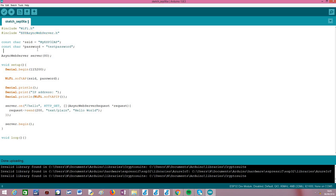Since our ESP32 is going to host a Wi-Fi network, we need to define both the network name — the SSID, which is short for Service Set Identifier, the technical name for a network name. I'm going to call it myESP32AP, but you can call it whatever you want. The name you put here will be the one shown to devices scanning nearby Wi-Fi networks — for example, a computer, smartphone, or other device.